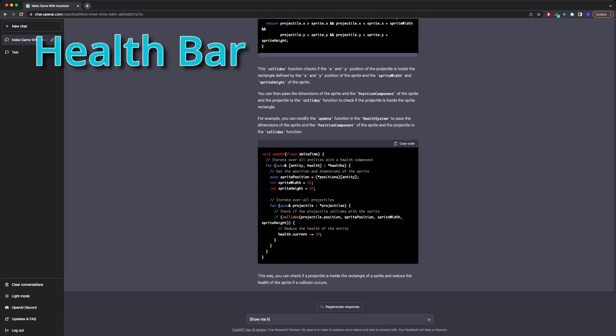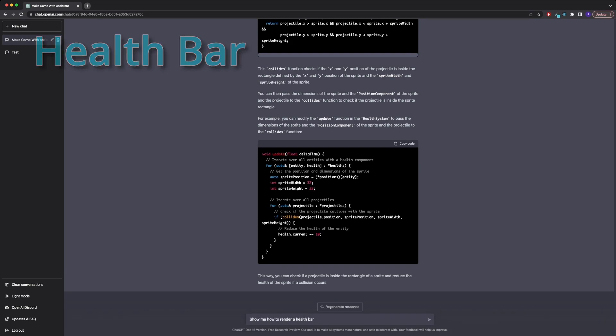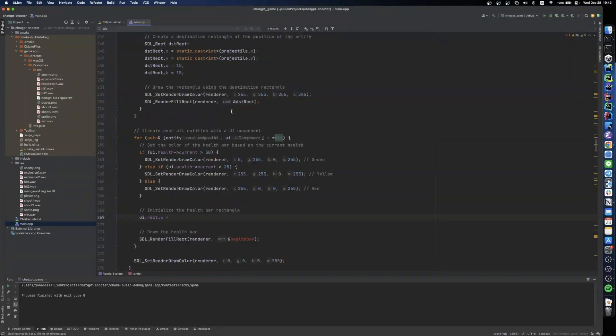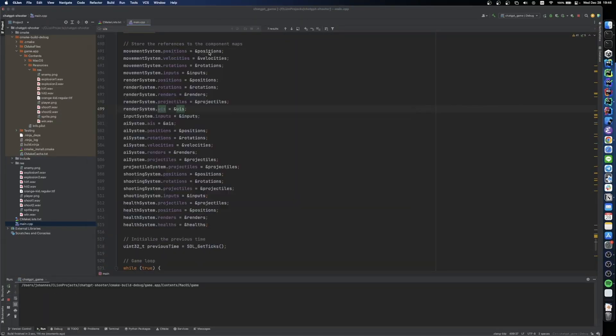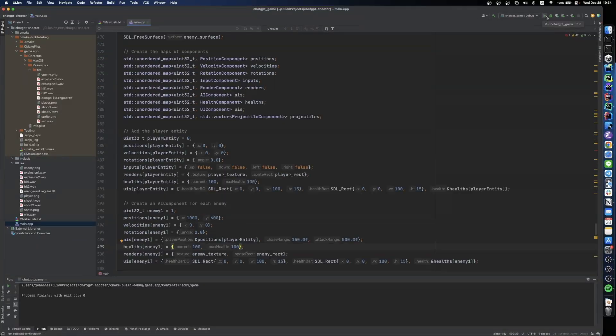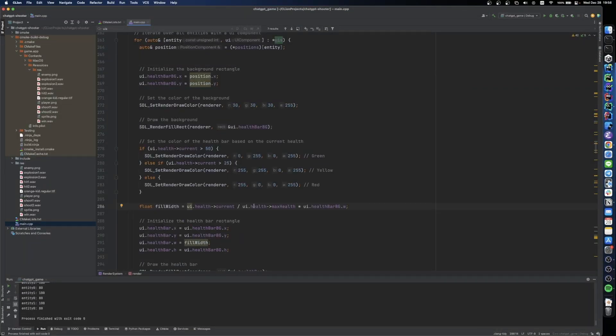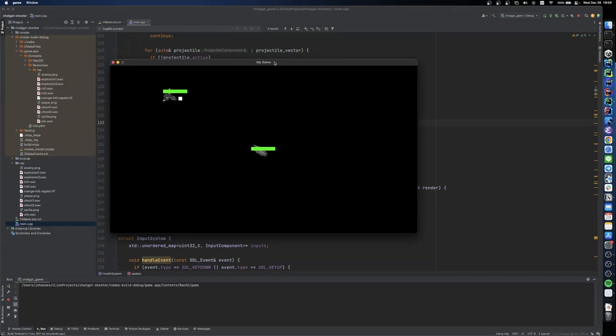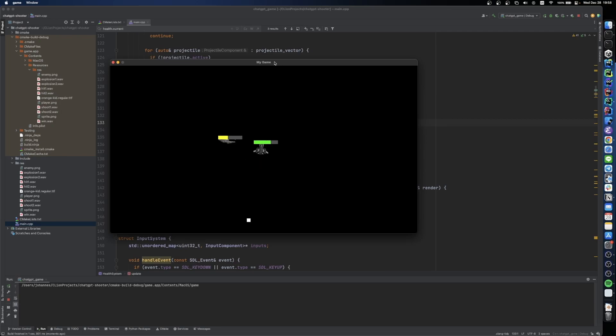So as the next question for ChatGPT, I asked it to actually help me render a health bar so that we can see the health values of our entities on our screen. And after a little back and forth, because I also wanted to render a background of the health bar to just make it look a little nicer, we can see that our previous code actually works.